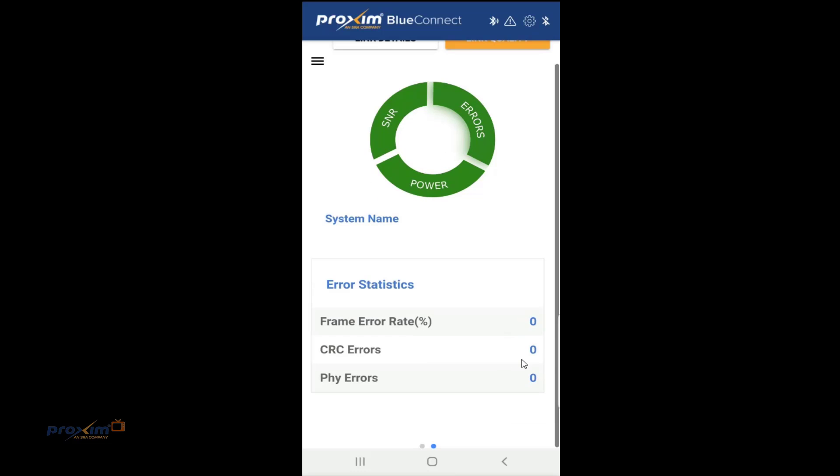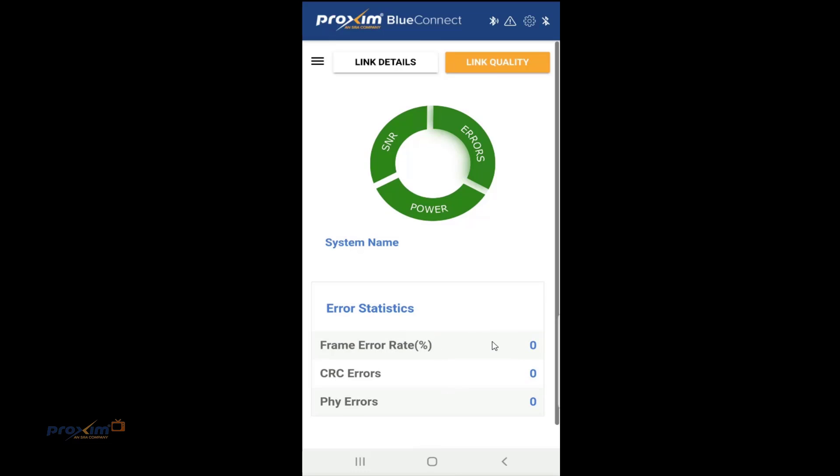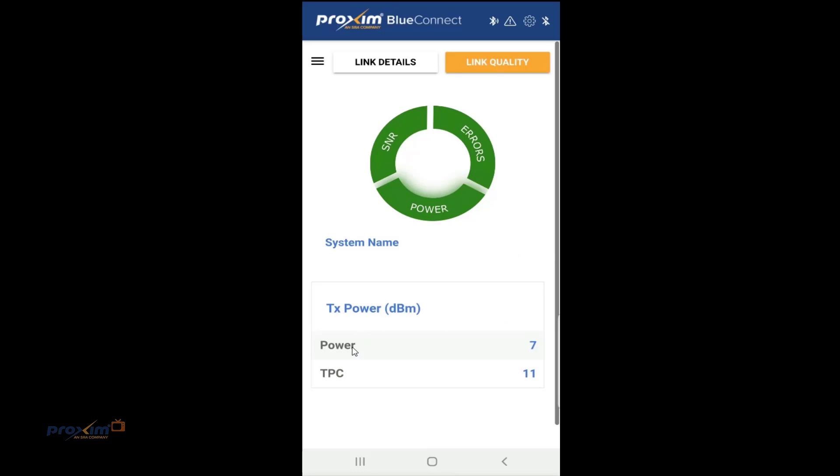Errors. It's going to tell us what we have here for errors. As right now, I don't have any. But it will tell you the frame error rate, the CRC errors, and the physical errors. It's just like looking at the GUI when you log in with admin on the radios. And then there is power. And it's just going to tell you current power rating and there's the TPC value, transfer power control value. So that is basically that.